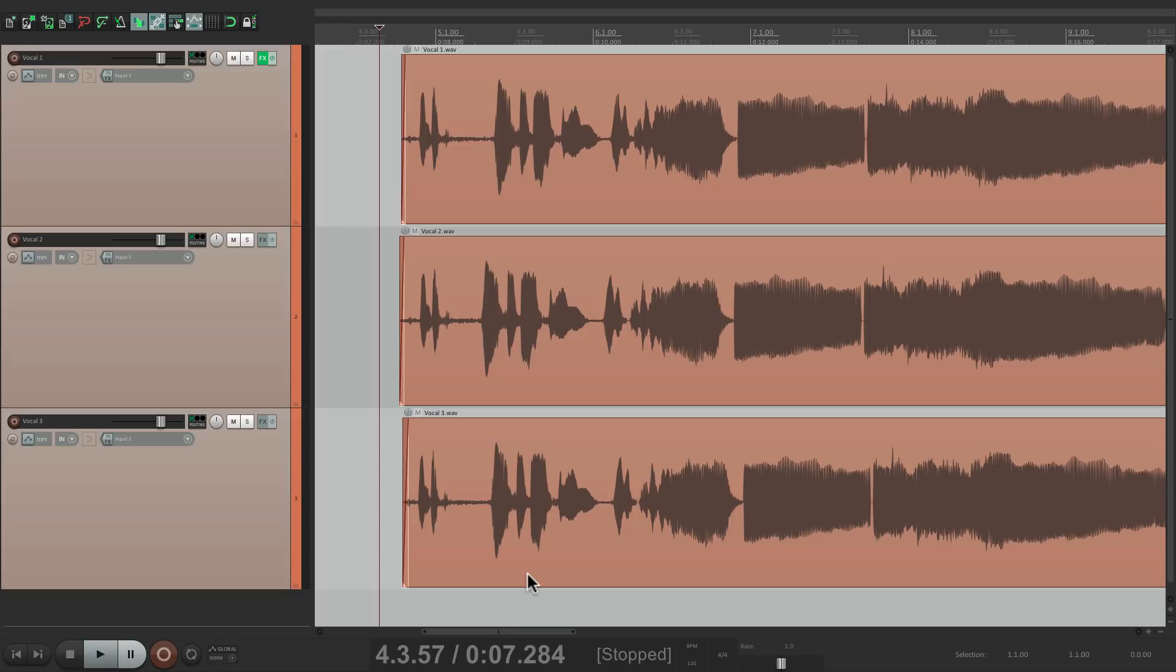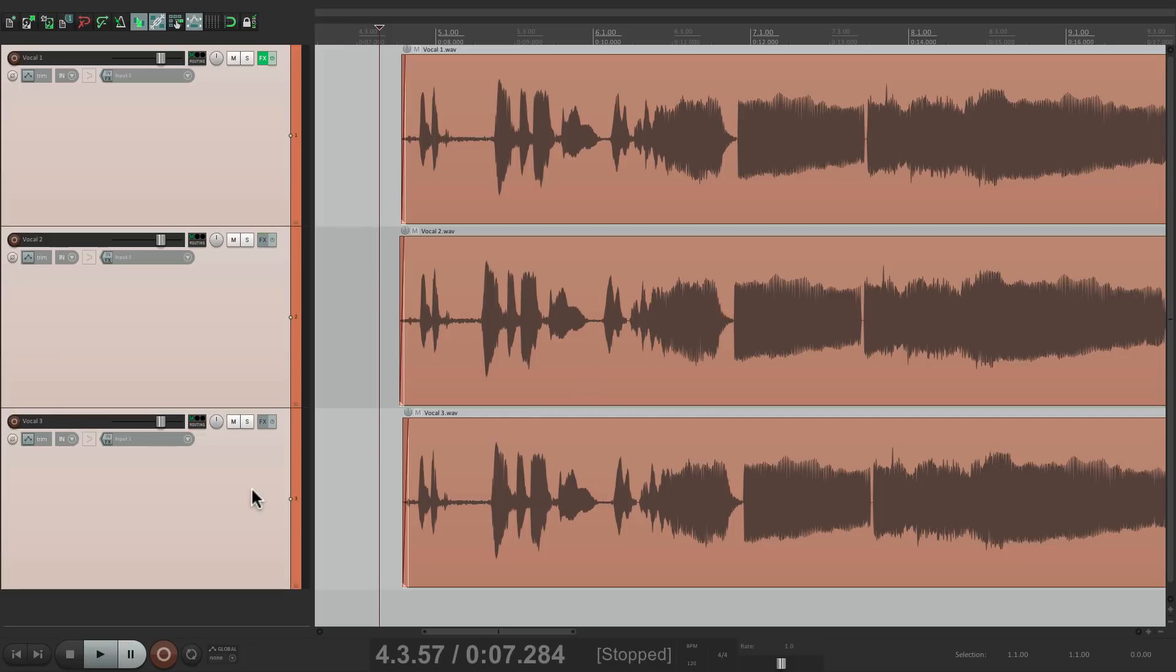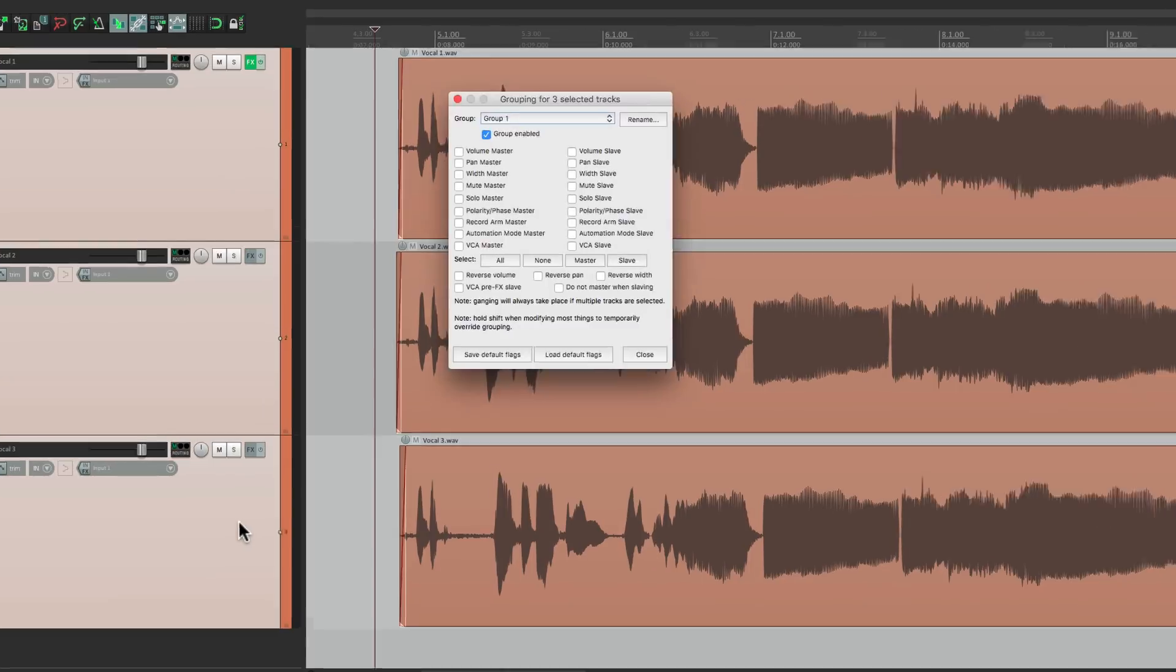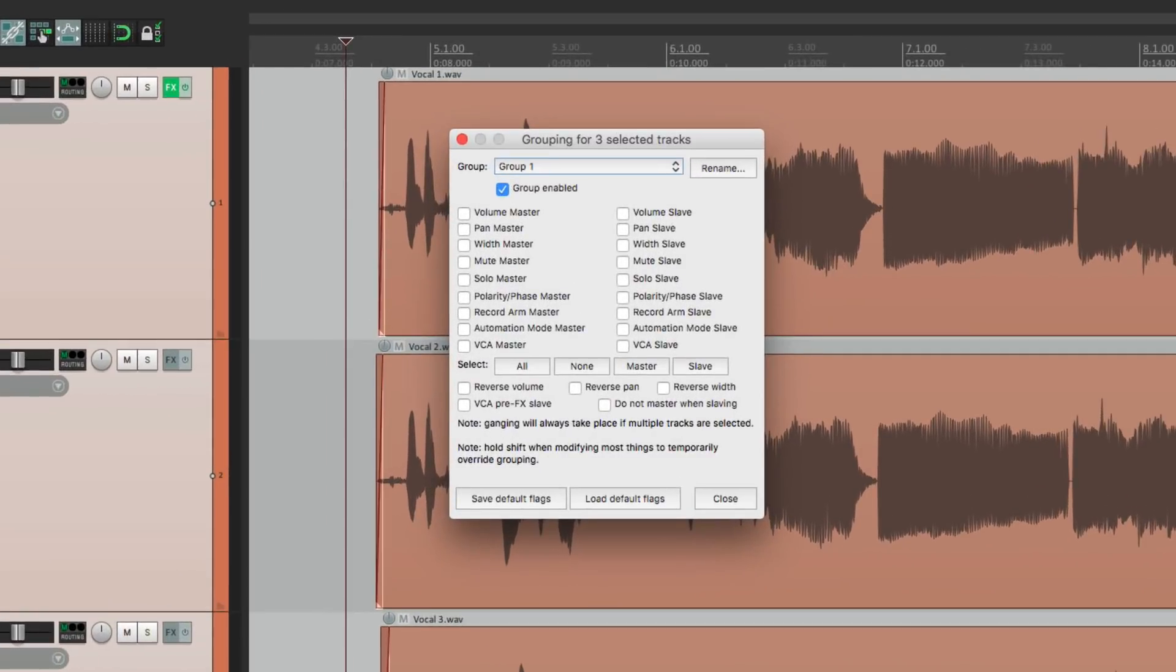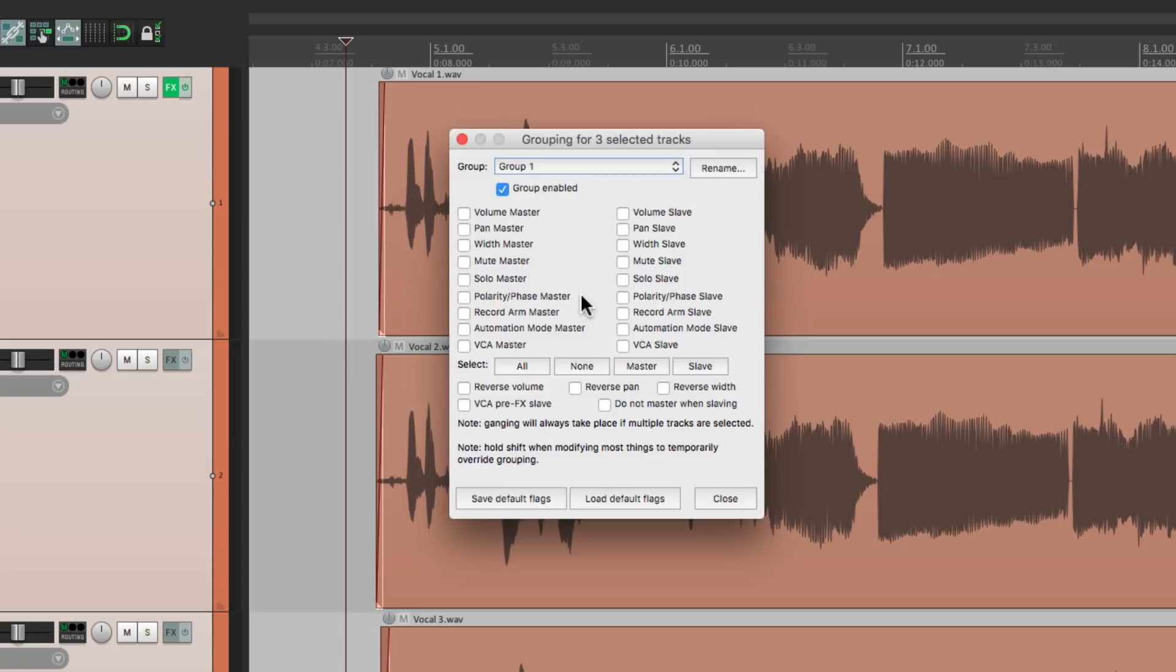Now if you're familiar with Reaper you know about track grouping. We can select multiple tracks, hit Shift+G, and from here we can group things like our volume, pan, width, mute, solo, polarity or phase, recording arm, and automation mode.